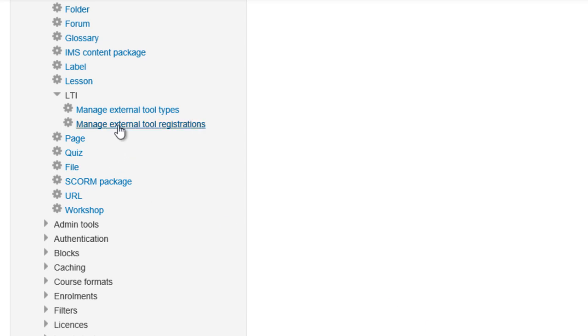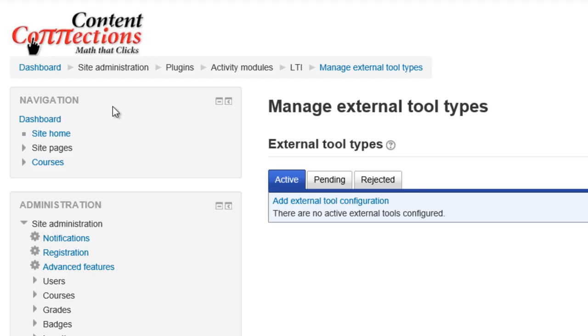In the LTI there's two little links there. The top one is manage external tool types, and that's the one where we'll be setting this up. You can see that this comes up and right at the top here there's a link that says add external tool configuration, pretty straightforward, so we'll just click on that.